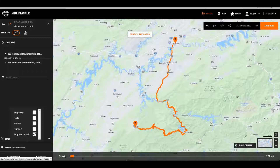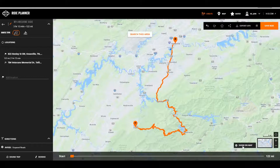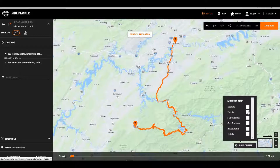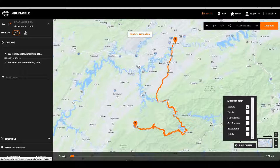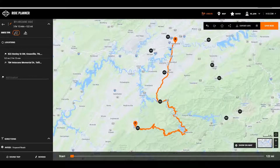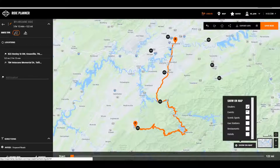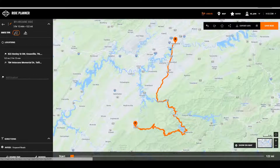If you want some additional information showing, such as dealers, events, scenic spots, gas stations, and restaurants, you can do that as well. For the dealer search, it searches the area and shows you local dealers you can add and drag as needed. Let's turn that off for now.